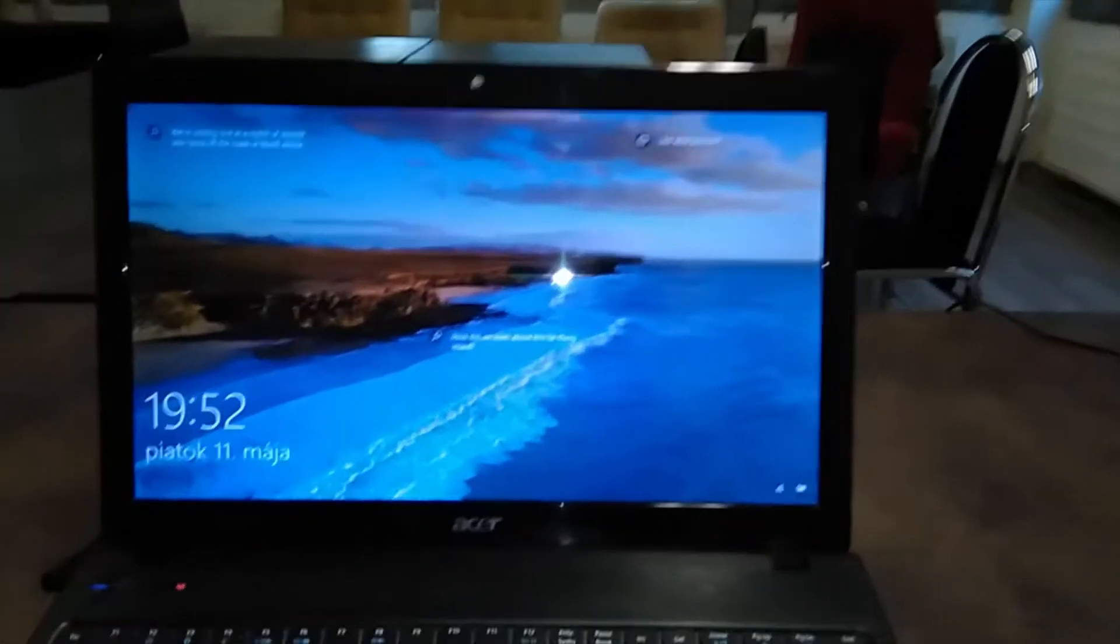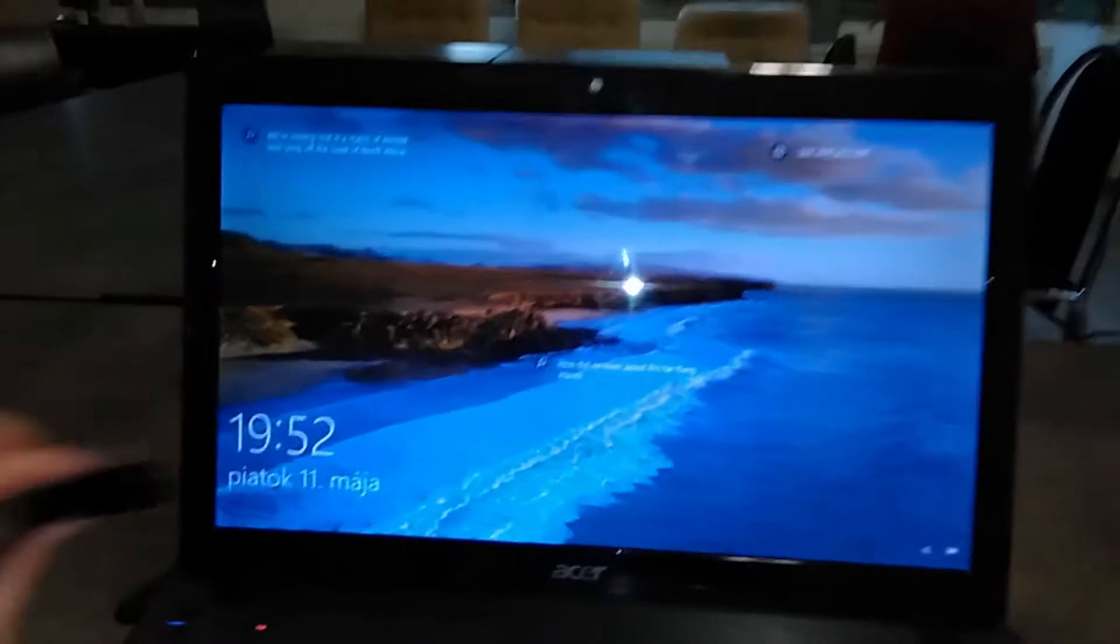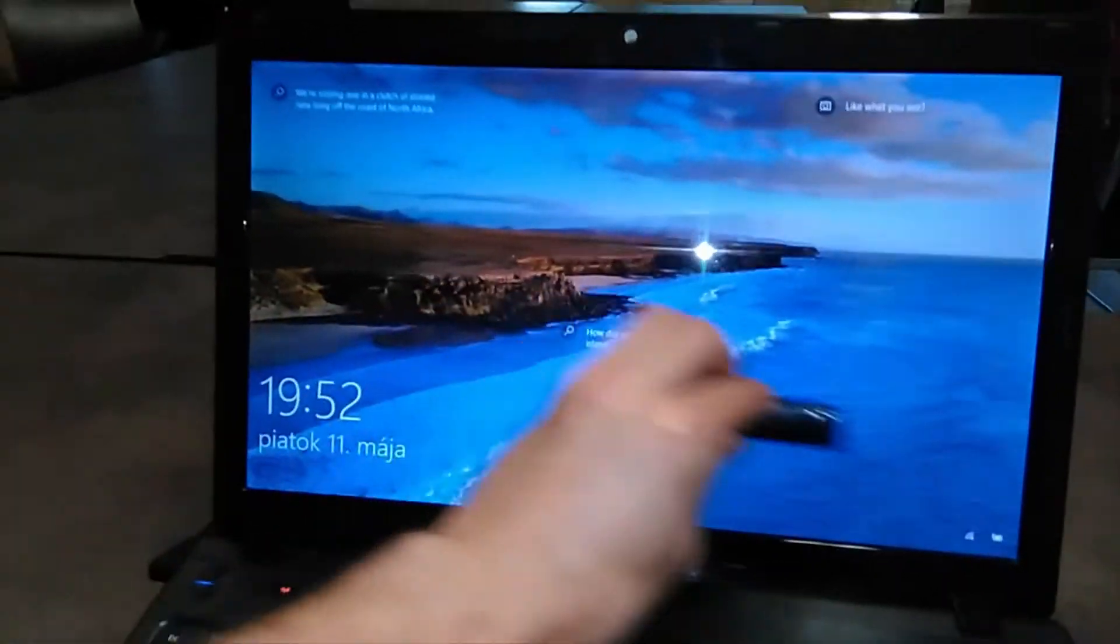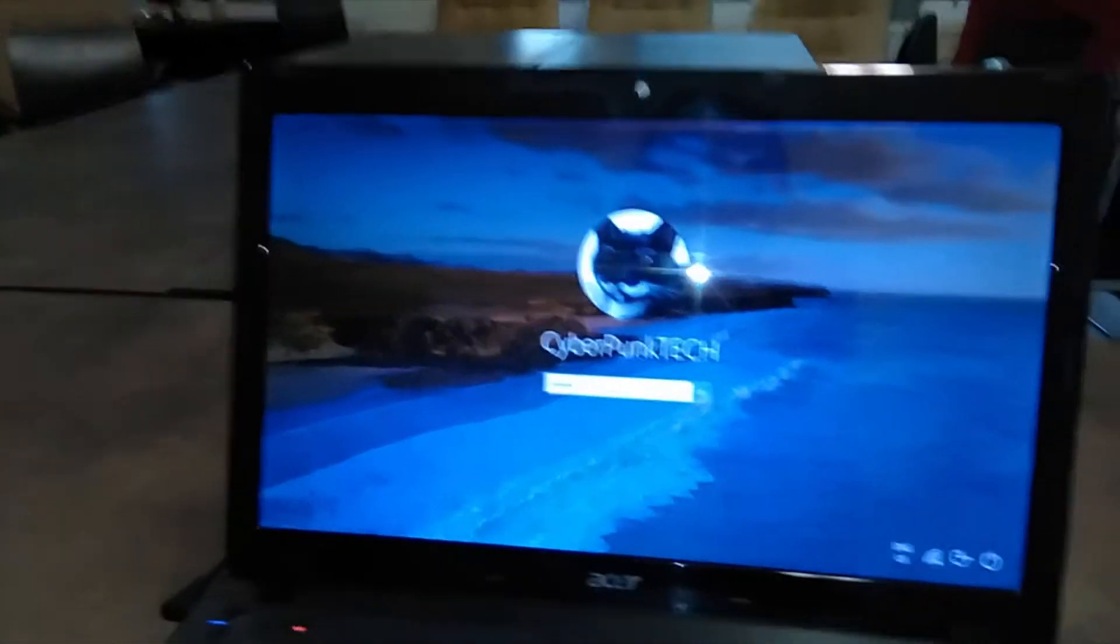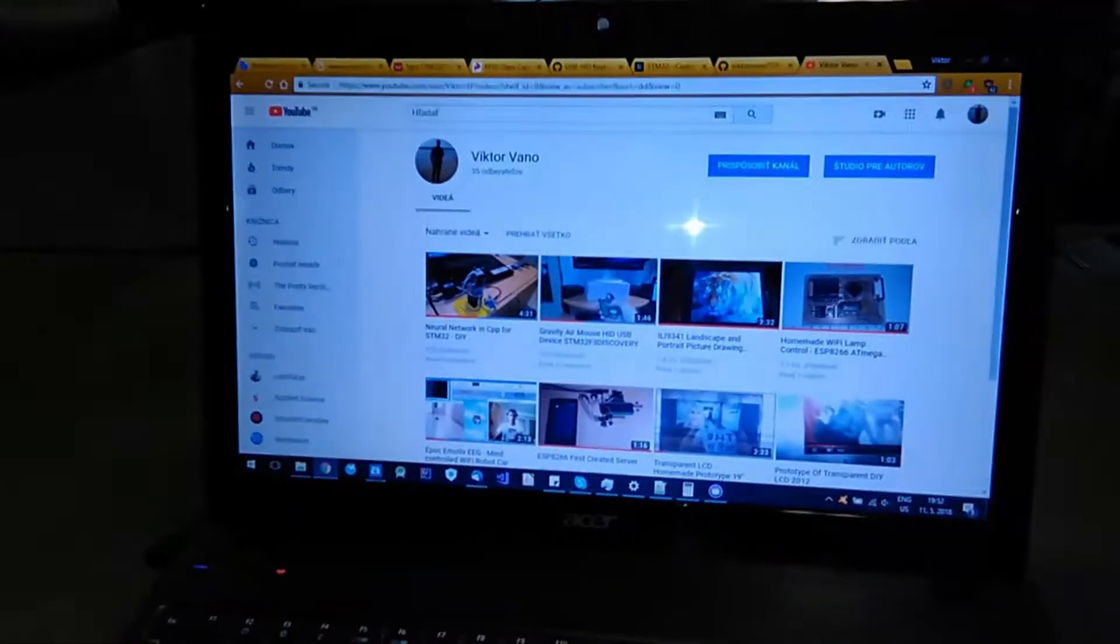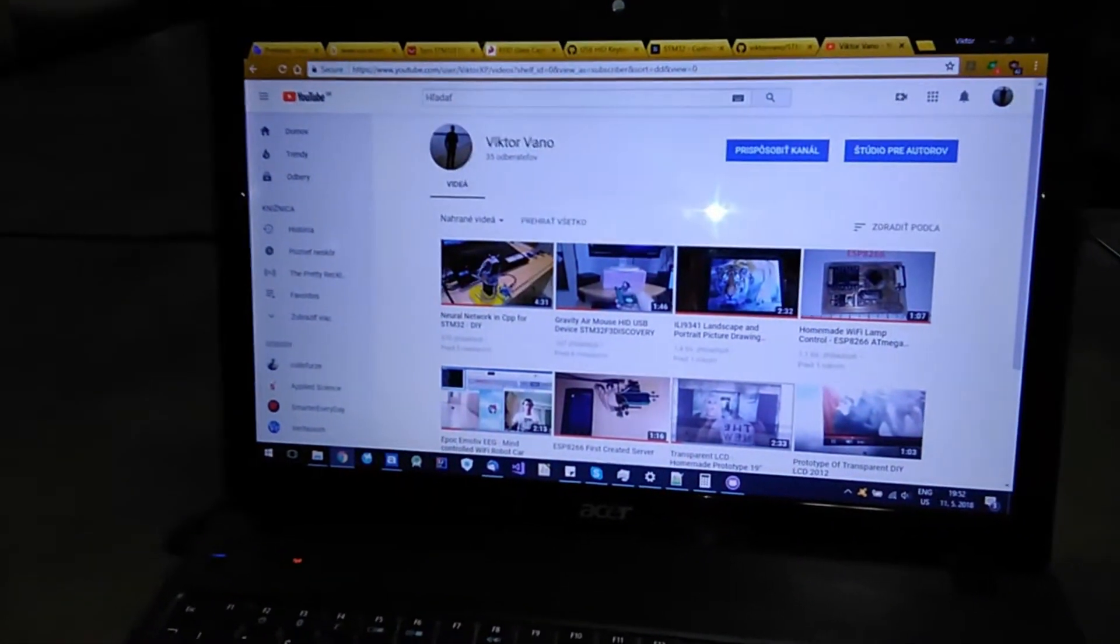Hi guys, my name is Viktor Vanya and you will be able to log into your computer like this after watching this video.